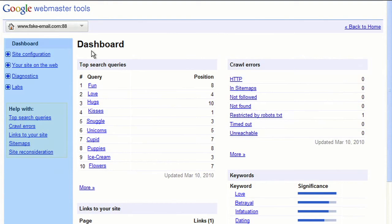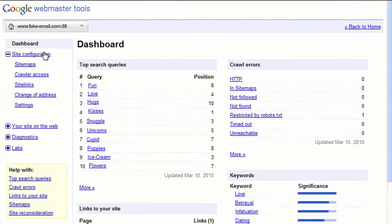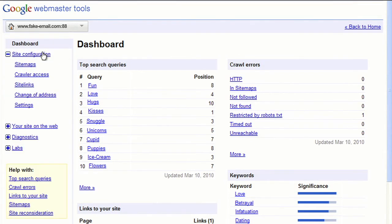If you look at the left-hand navigation bar, you can find all of the other features and functions available in Webmaster Tools. For example, under the Site Configuration link, you can submit a sitemap, which makes it easier for us to discover pages on your site.